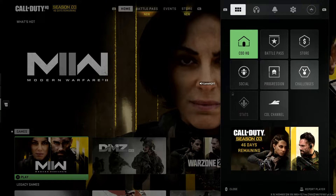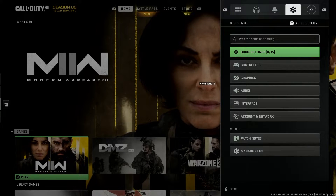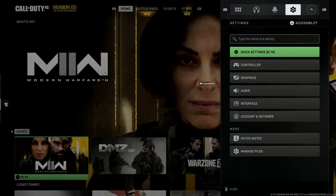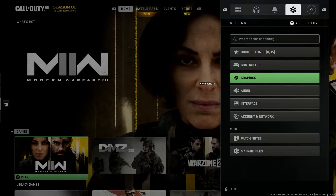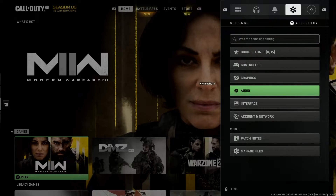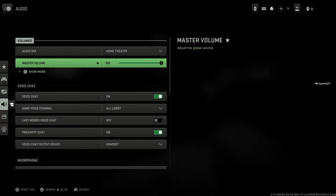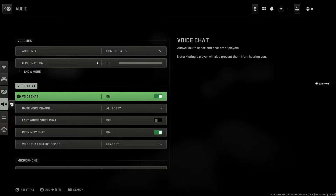First of all, go ahead and select Settings from the top bar. Then go down and select option number four — Audio. Go ahead and select this option.